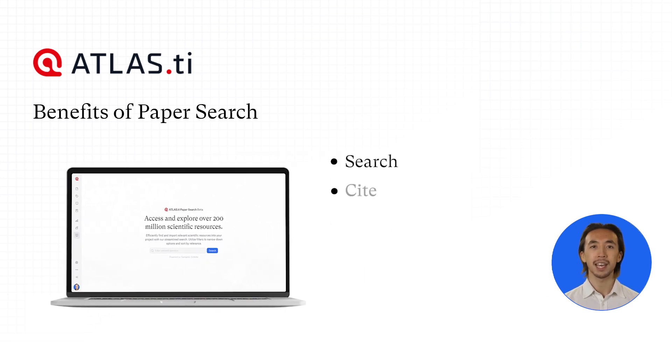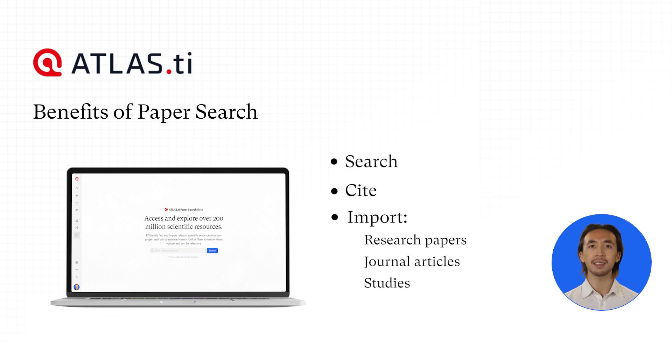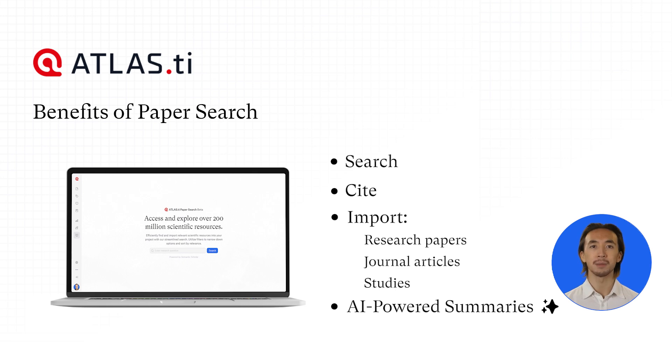Search, cite, import research papers, journal articles, and studies, and receive AI-powered summaries directly into your Atlas TI Web workspace.